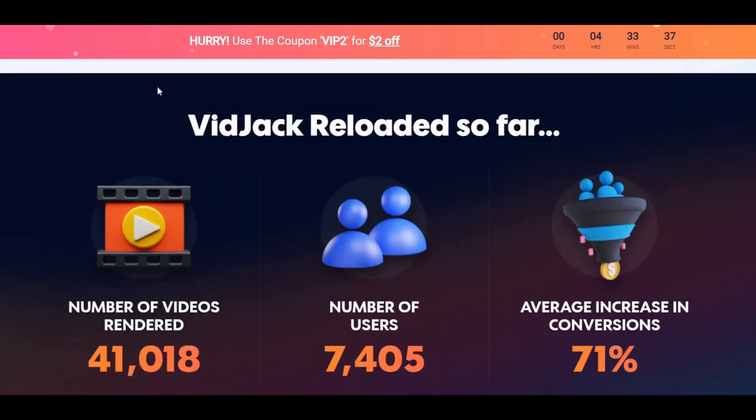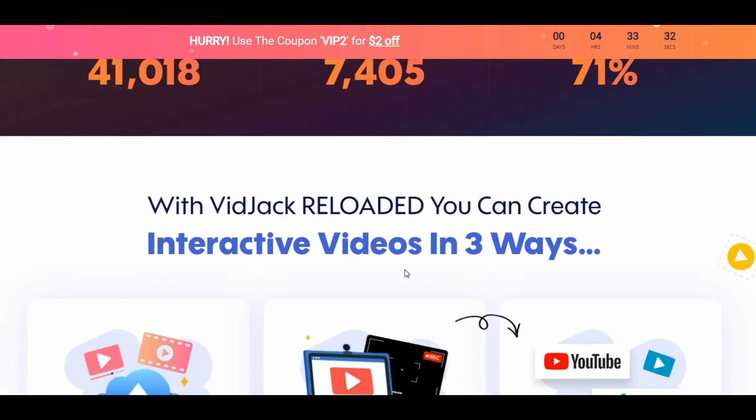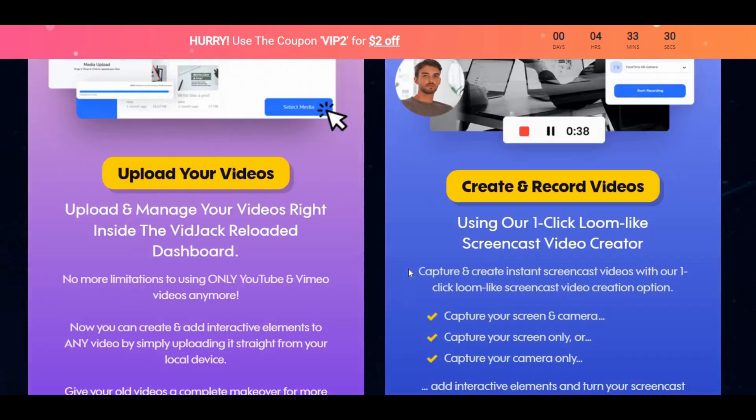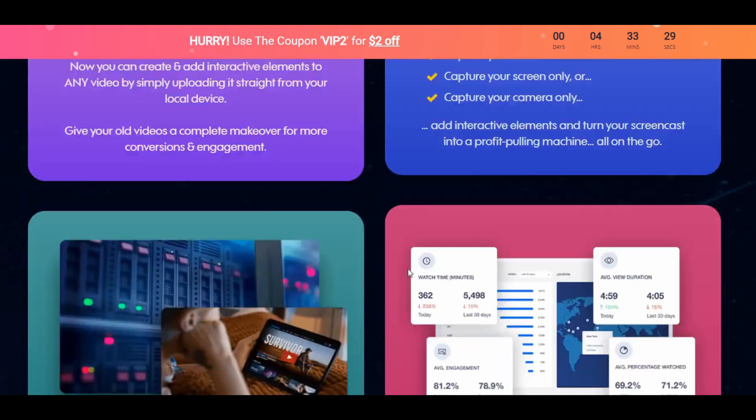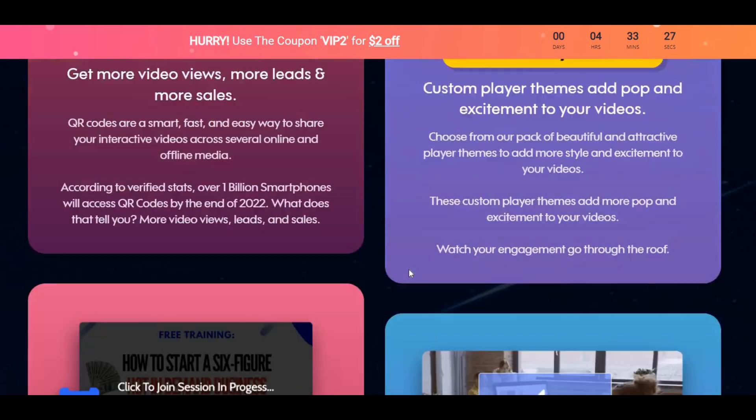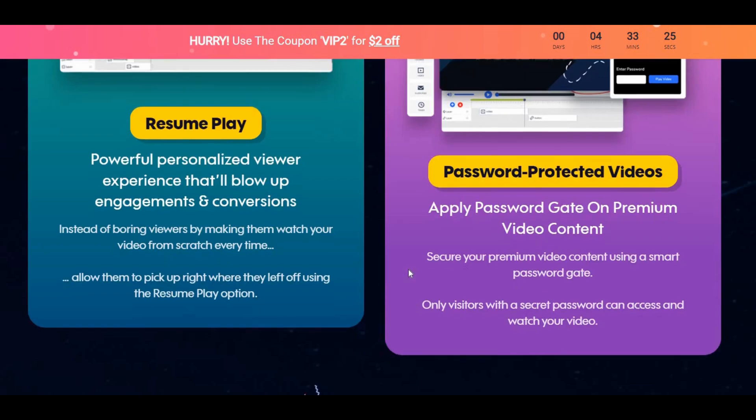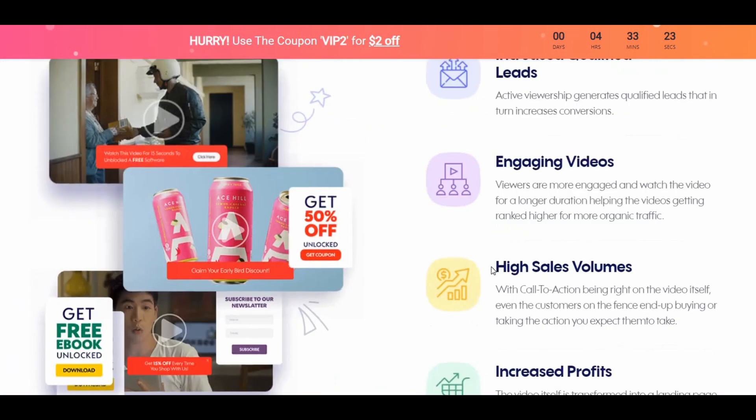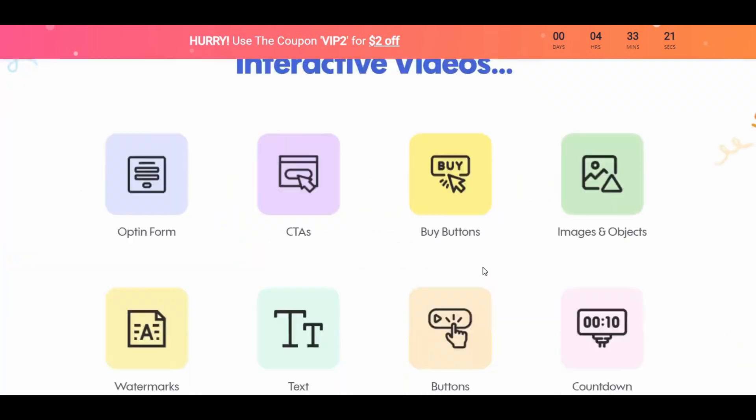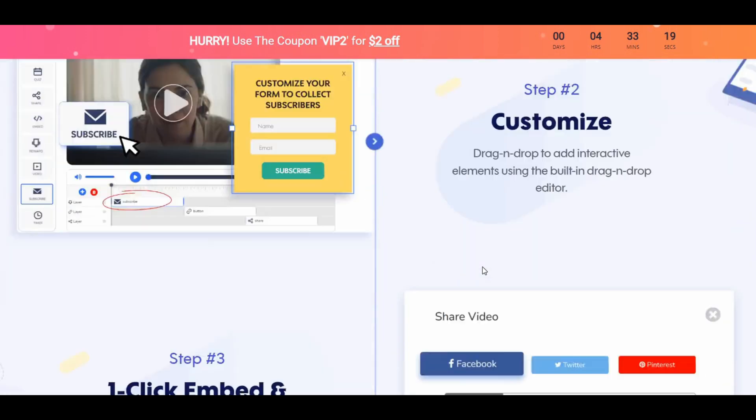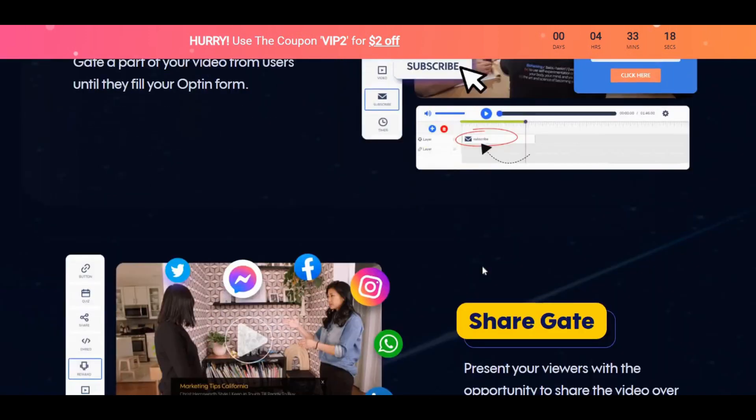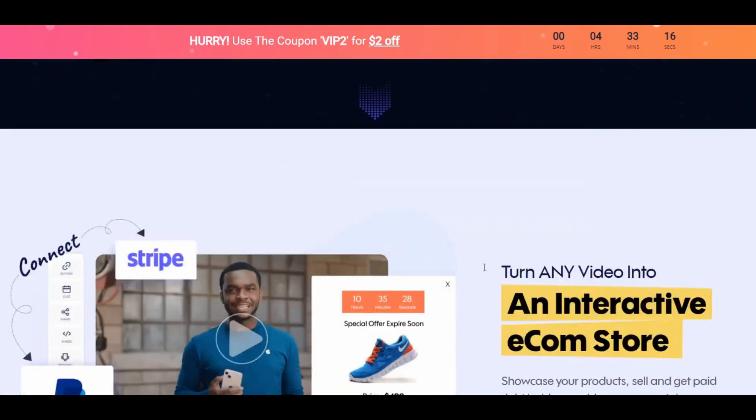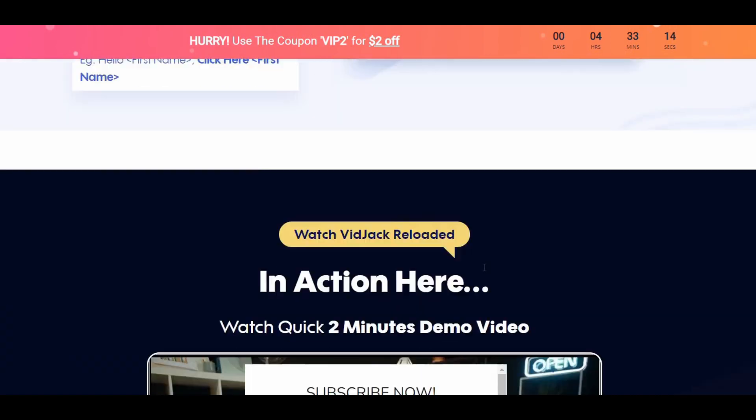The front end offer is at $47 and users get access to create 20 interactive videos with unlimited views. The first upsell is the VidJack Pro version at $67 and users can create unlimited interactive videos with unlimited views, email opt-ins, product sales, quizzes, clients and profits. Plus they get access to the video thumbnail creator and text-to-speech app with 100 human-sounding voiceovers in over 30 languages.